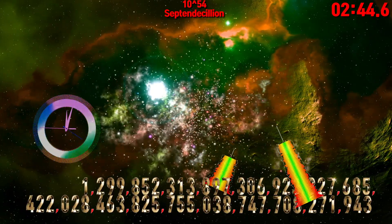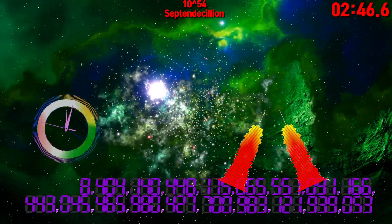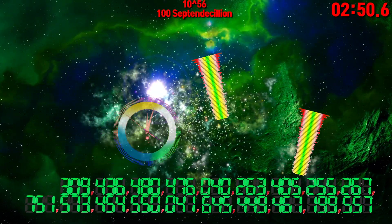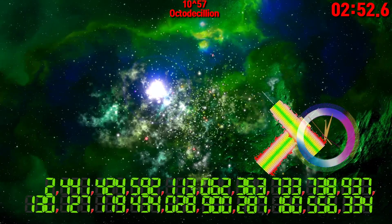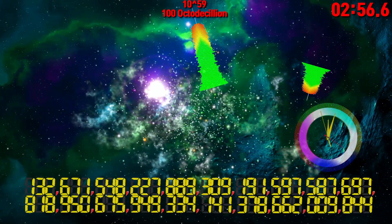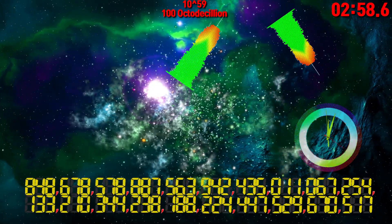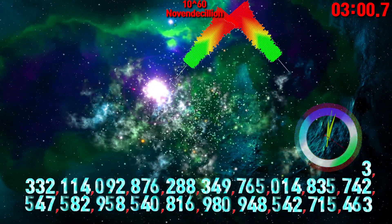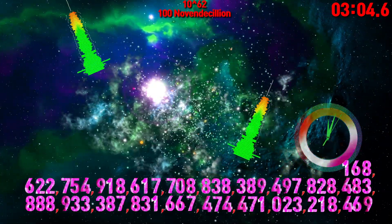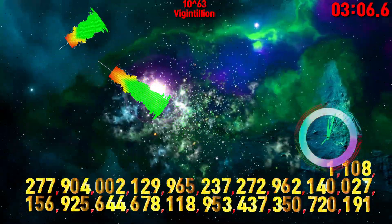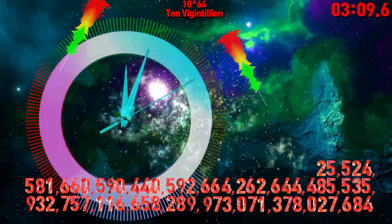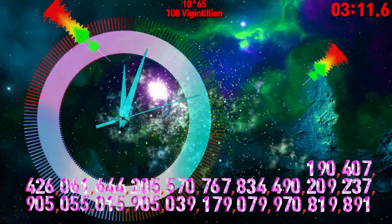100,000,000,000,000,000,000,000,000,000,000,000,000,000,000,000,000,000,000,000,000,000,000,000,000,000,000,000,000,000,000,000,000,000,000,000,000,000... Novemvigintillion. 100 Novemvigintillion. Bycentillion. 10 Bycentillion. 100 Bycentillion.